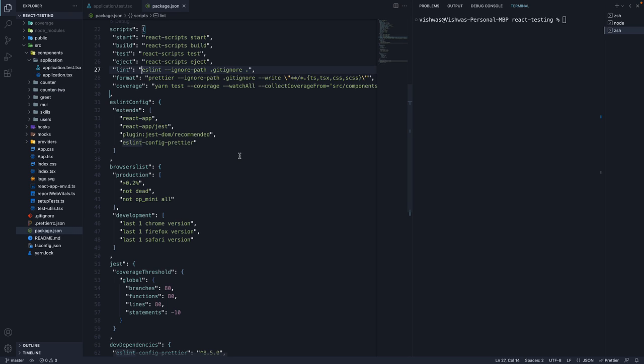However, there is the odd scenario where a developer might not run the scripts. Wouldn't it be nice if there was a way to make sure the code is automatically linted and formatted before somebody commits their code? Well, it definitely would and that is where husky comes into picture.